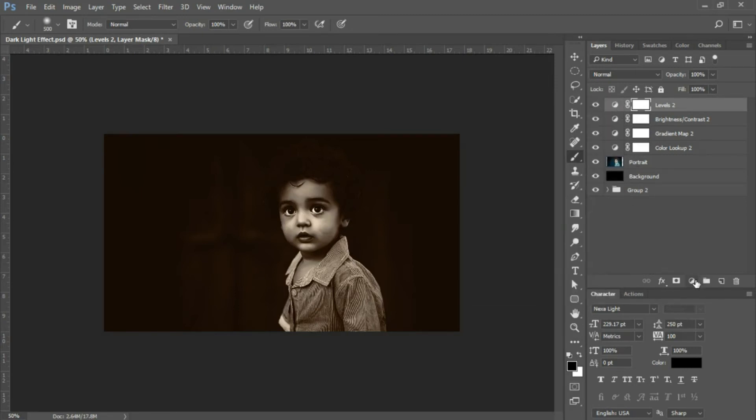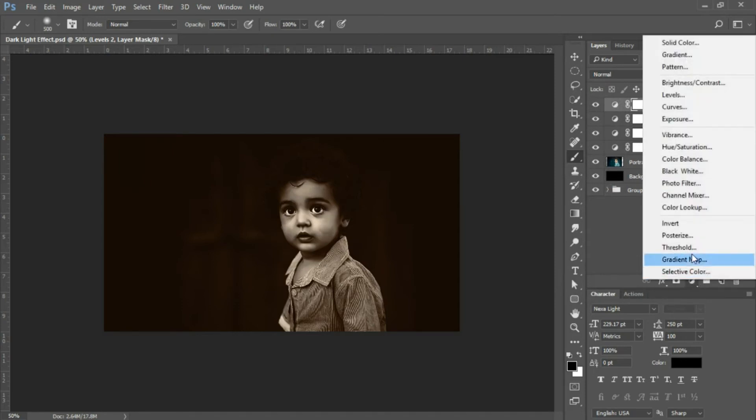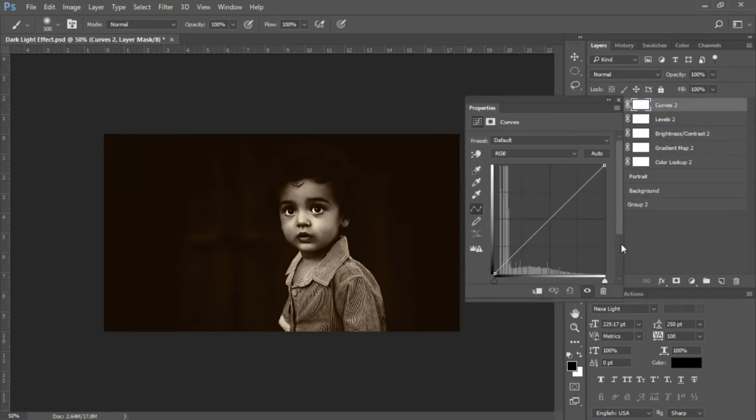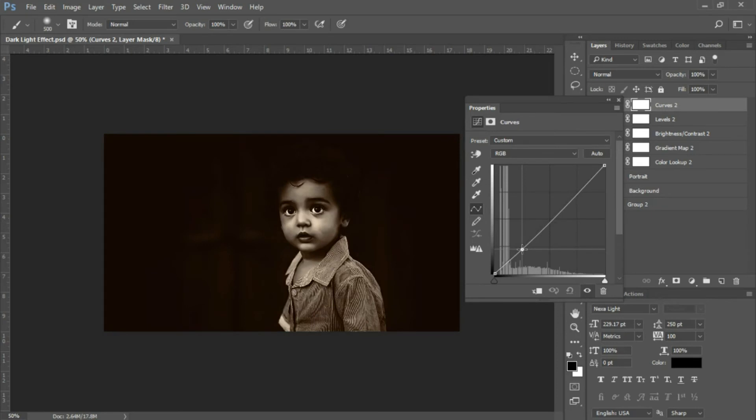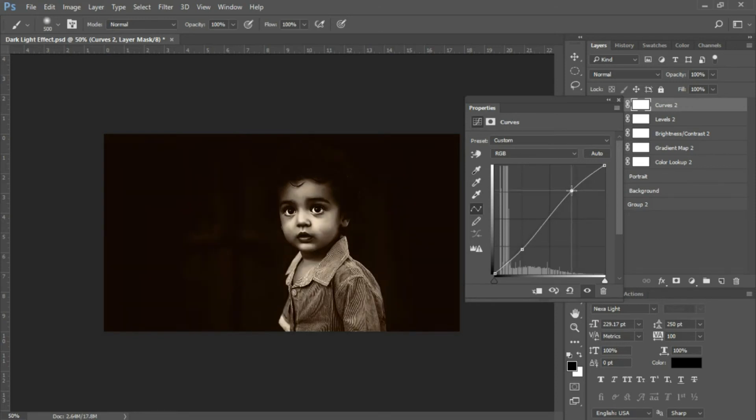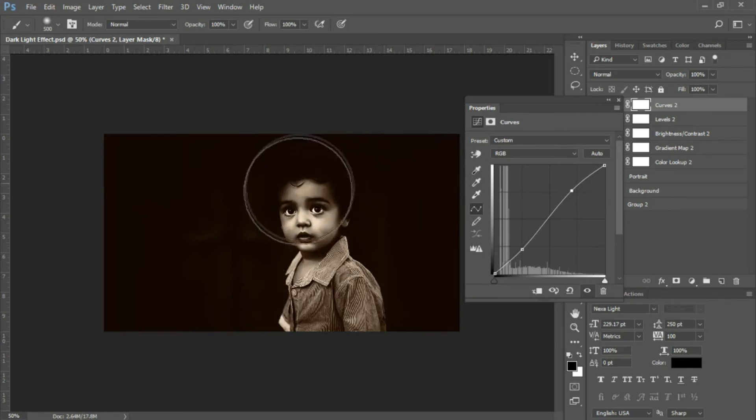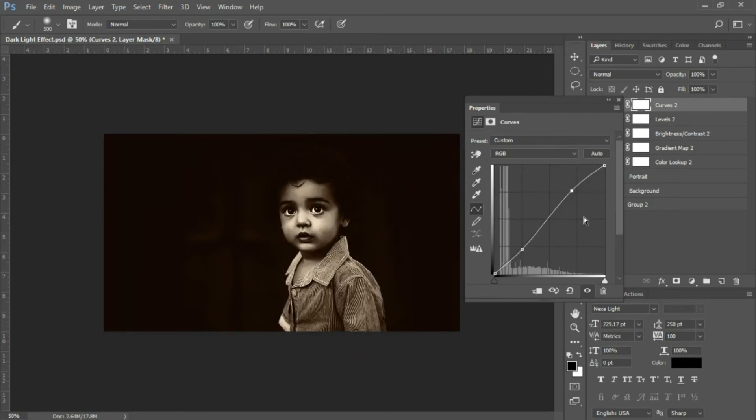The last adjustment layer is a Curves adjustment. Click on the line in your curves where the grid lines intersect and drag down a bit. Then where the lines intersect on the grid, click and drag up slightly. You'll see some highlights come up in the subject.